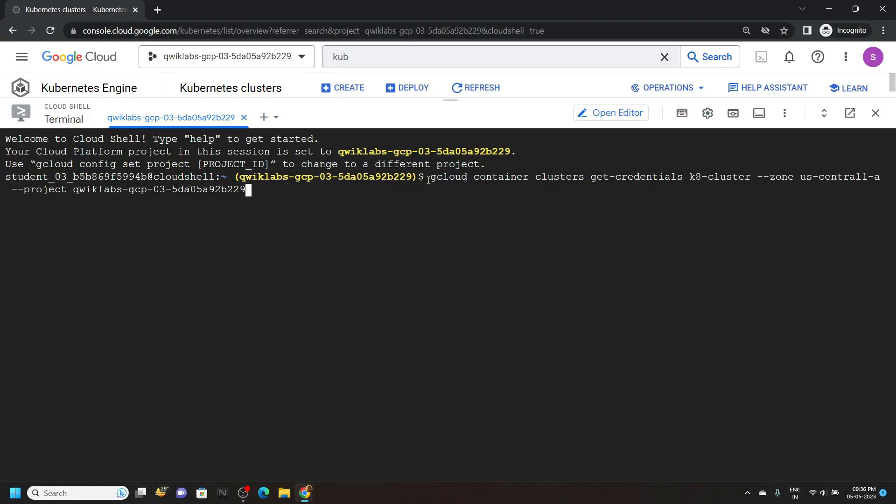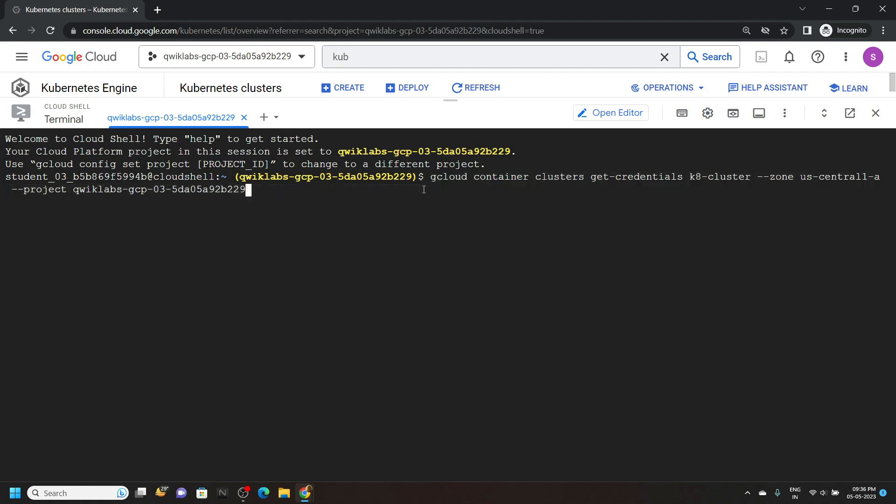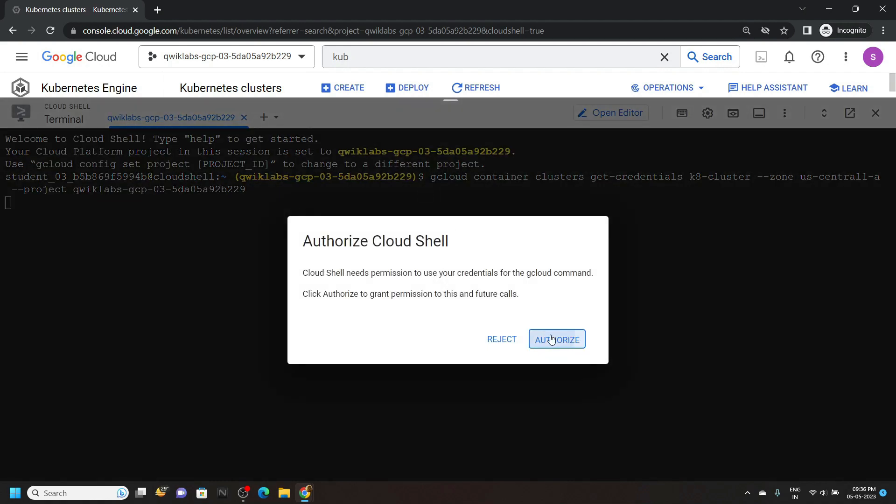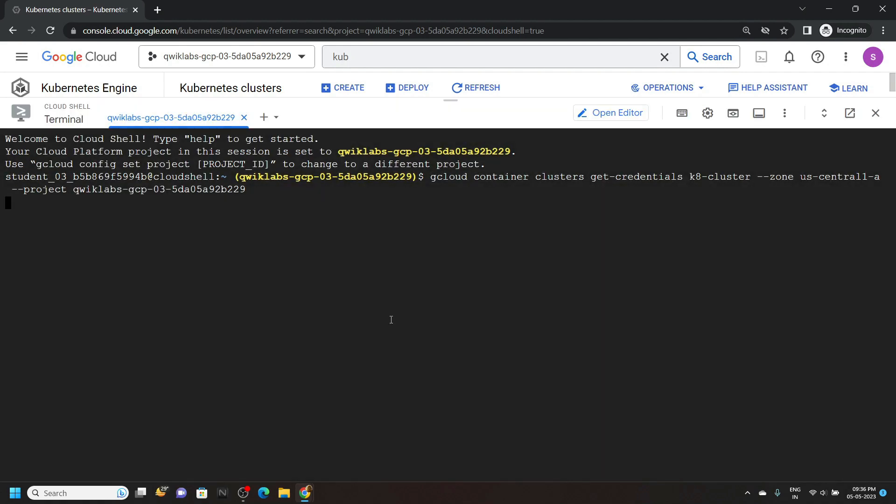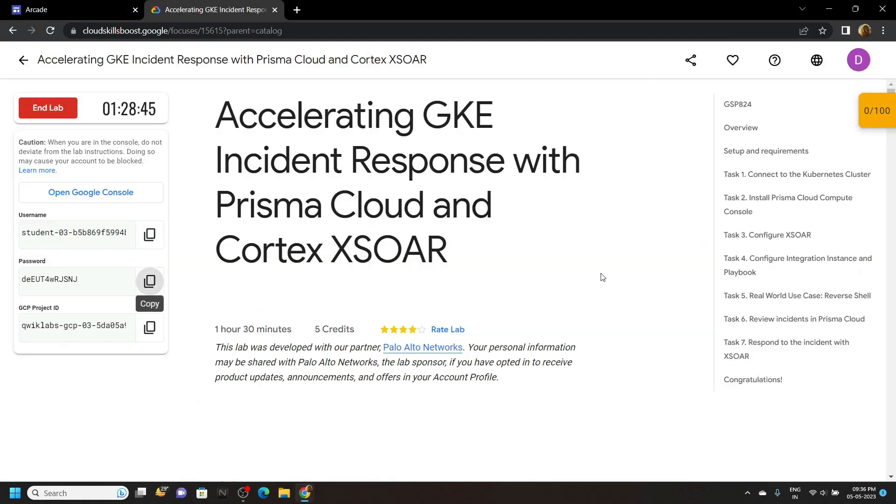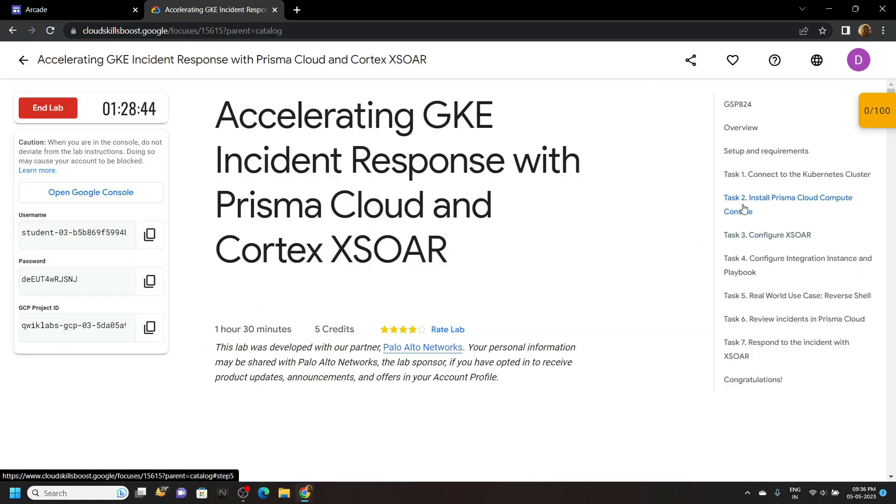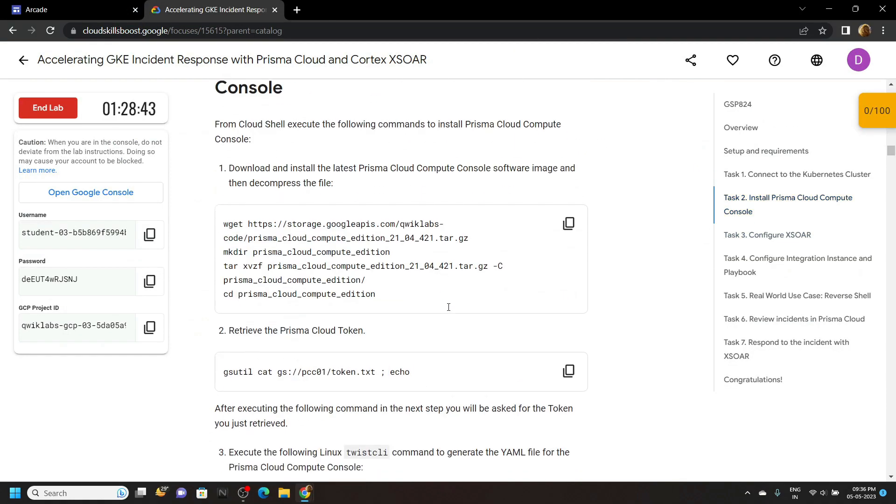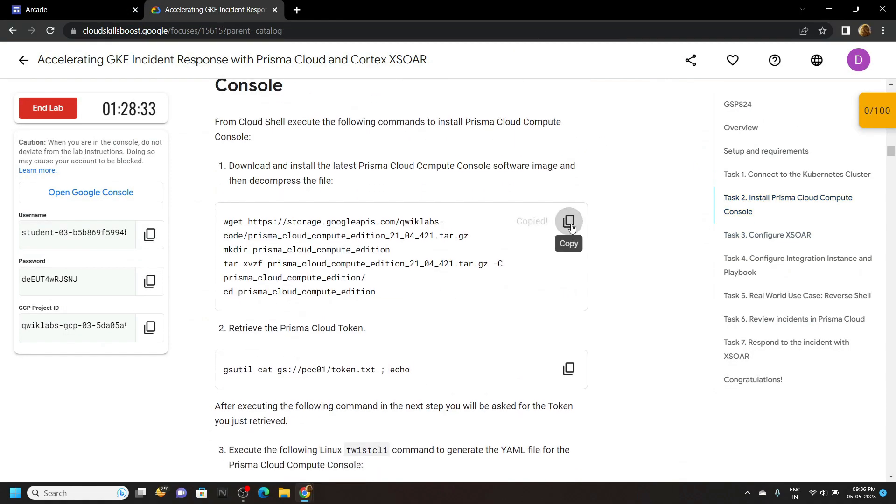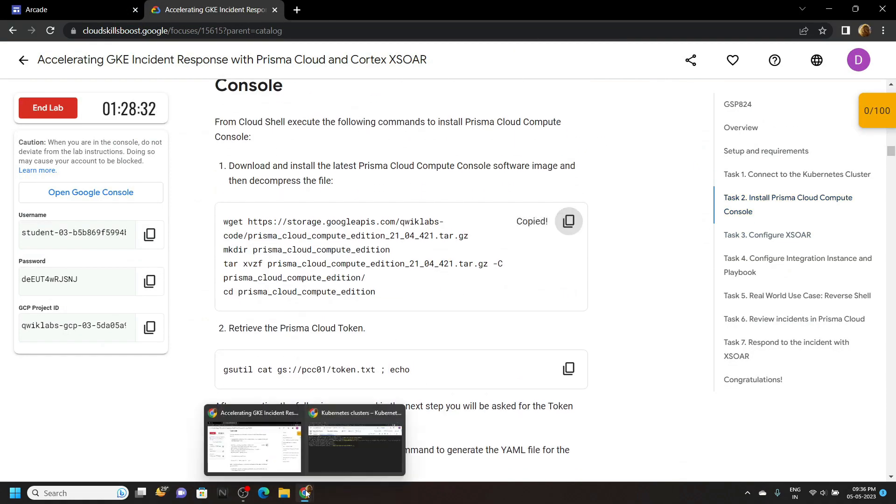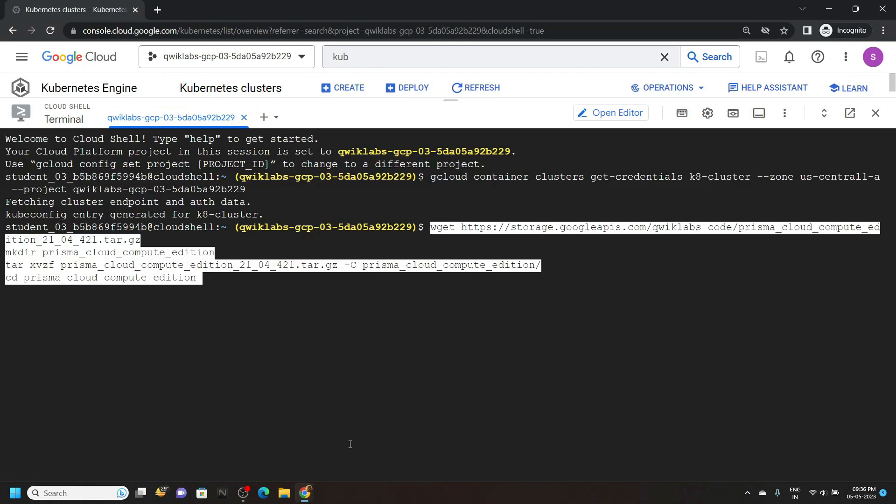In the cloud shell, you will see a command like this. Simply hit enter. Click authorize. Now go back to the lab. Move to second task.